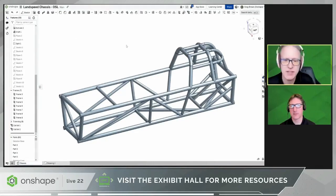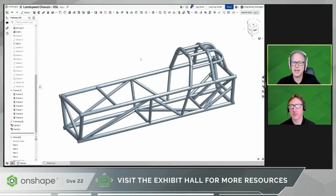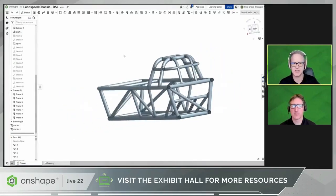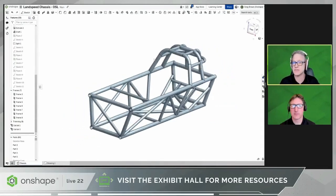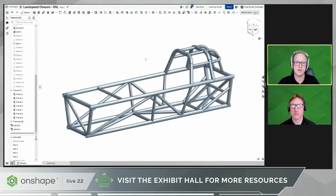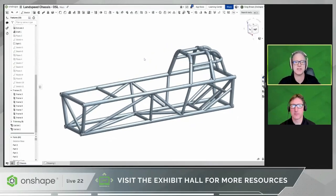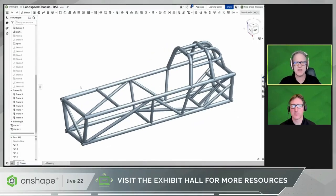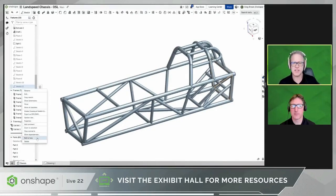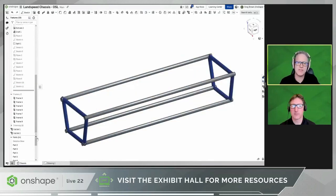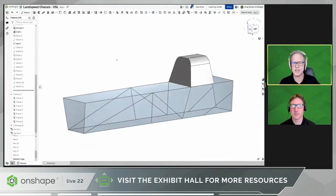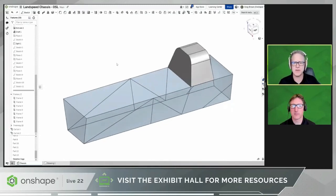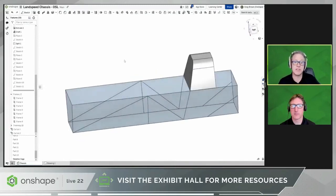Let's have a quick look at this new Frames capability and how it can be used for a design like this — the driver protection cage in a land speed racing vehicle, something like you might see at the famous Bonneville Salt Flats. I'll start by rolling back a little bit and show you how I created a skeleton for this. I used a few different techniques such as 3D solids, curves, sketches, and splits to give myself a skeleton upon which I'm going to build this frame.